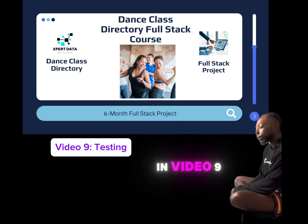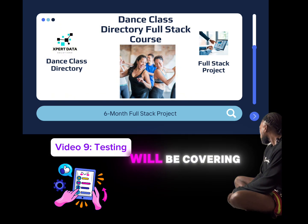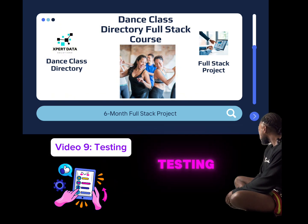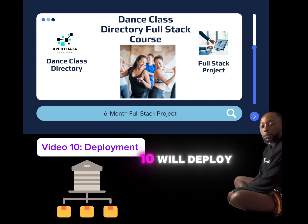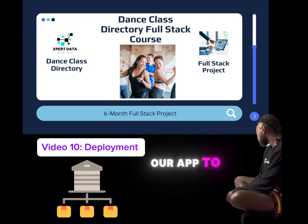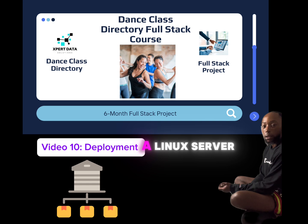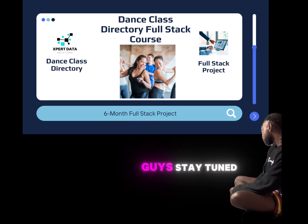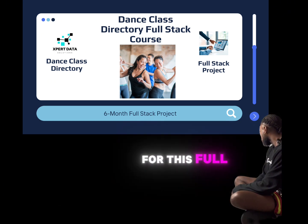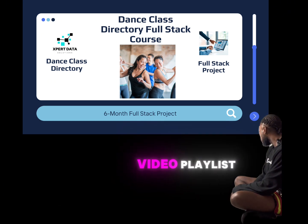In video nine, we'll be covering testing. And in video ten, we'll deploy our app to a Linux server. Make sure you guys stay tuned for this full video playlist.